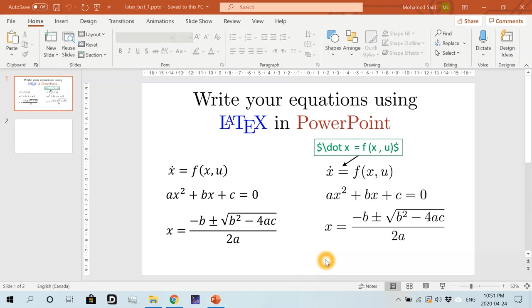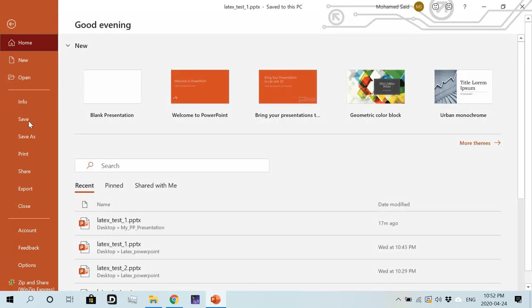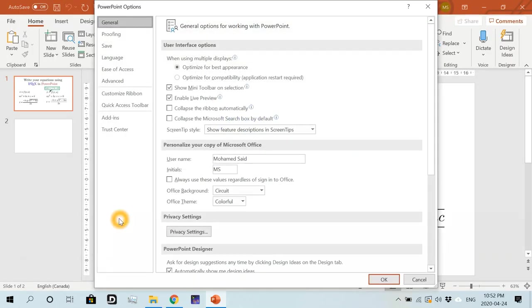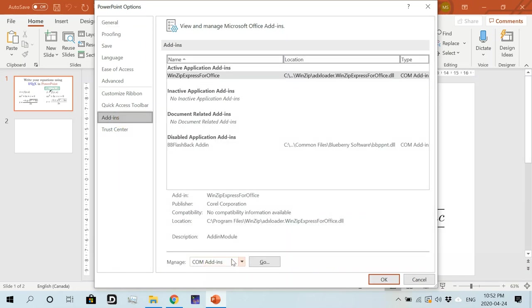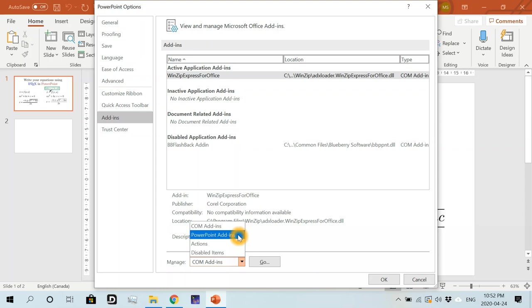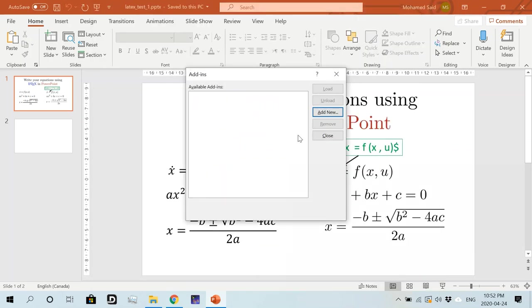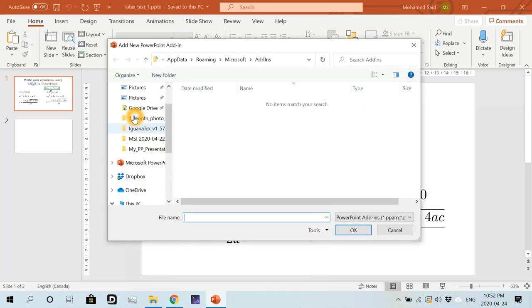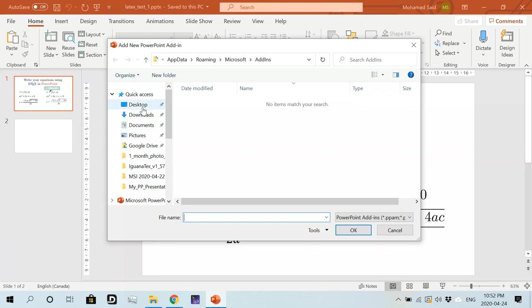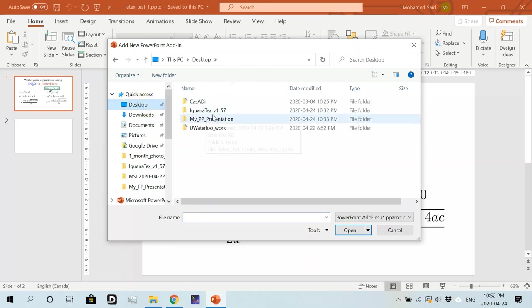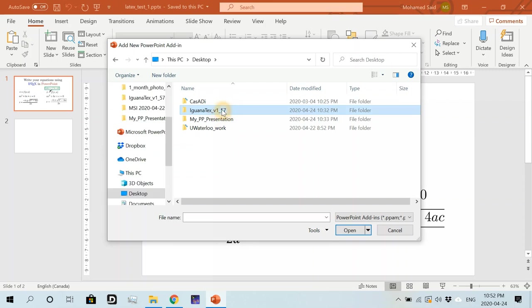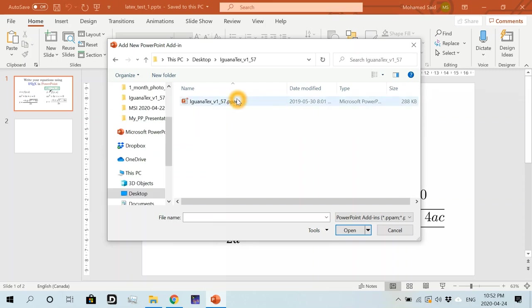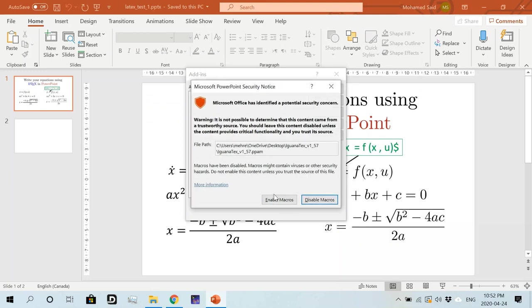Right. So now we will add the downloaded IguanaTex to the PowerPoint add-in list by going to file here and then we go to options, then add-ins and go to this dropdown list. And we choose PowerPoint add-ins and then go here. We'll click on add new and we navigate to our downloaded add-in. So we downloaded that to desktop. IguanaTex. And then we'll choose our add-in file here.